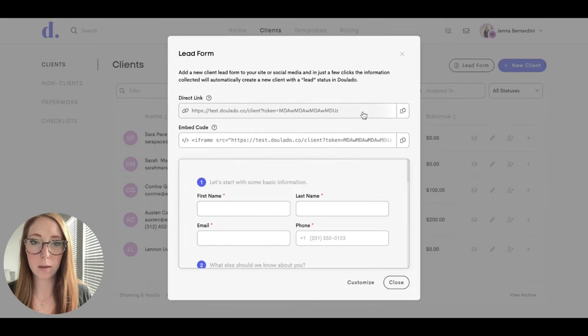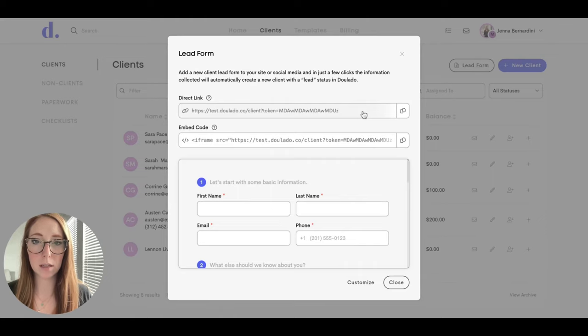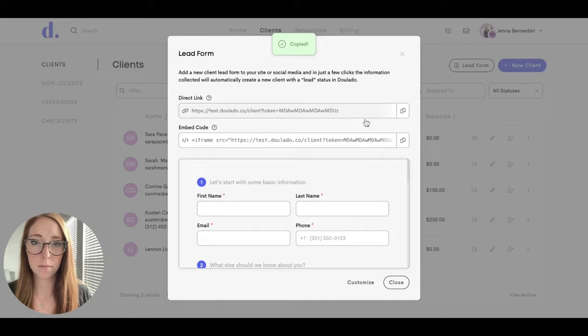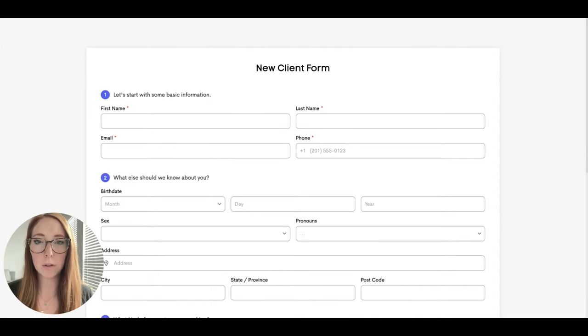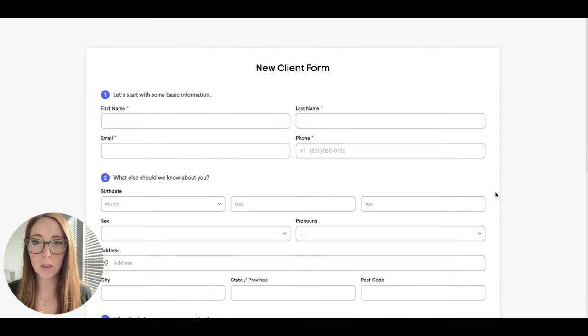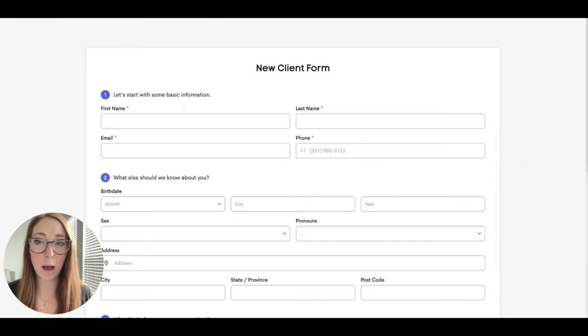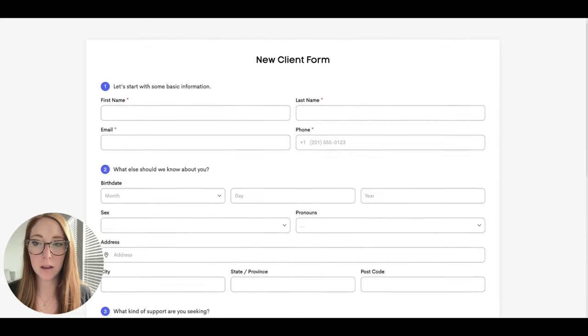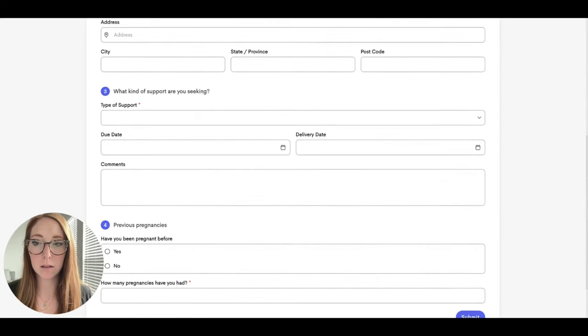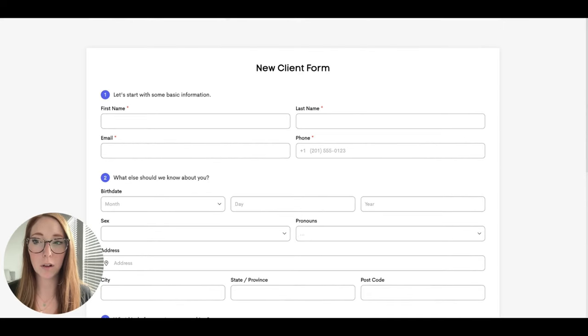And I'm going to copy and paste this and fill it out so you can see what it looks like when someone fills out the lead form. The link will take you to the form that looks like this, so when you send that out to a prospective client or have it on your social media or website, this is what will happen when the person clicks on it. And I will fill all this out and show you where it ends up in your client list.